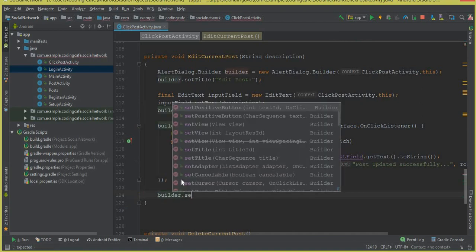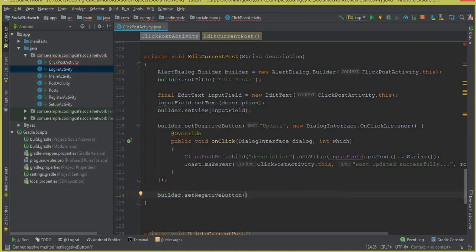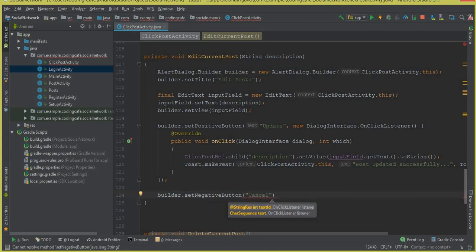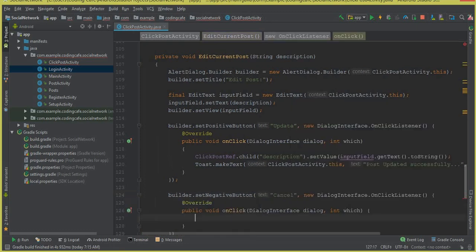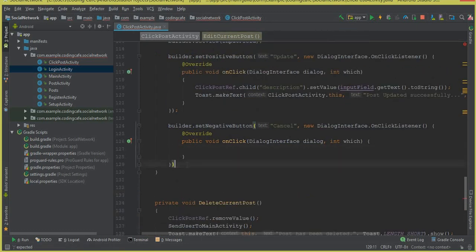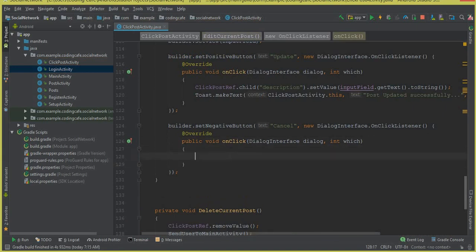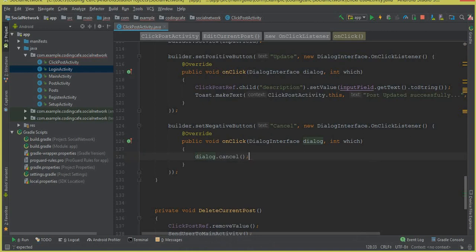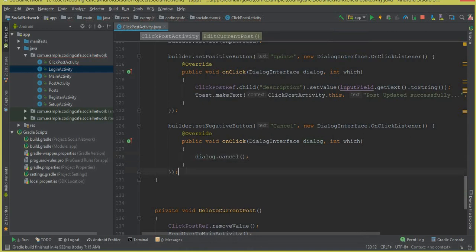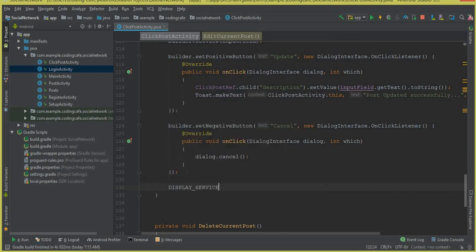We say builder dot setNegativeButton and the name for this button will be 'Cancel', comma new DialogInterface dot OnClickListener. Make sure to put a semicolon here. Inside this, using the dialog interface reference, we call dialog dot cancel to dismiss the dialog when the cancel button is clicked.